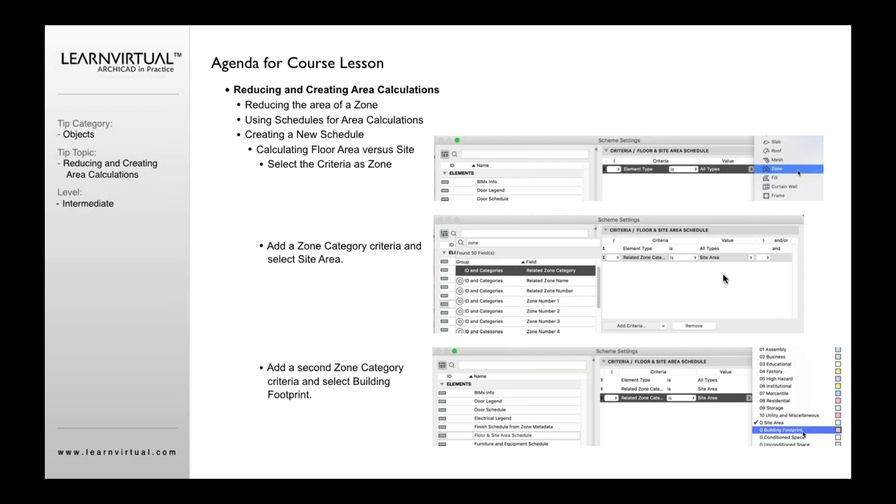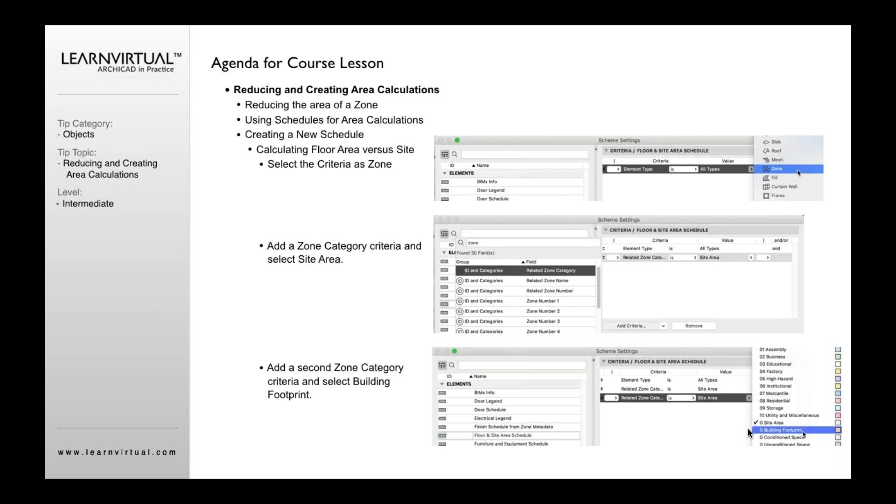Now I can define what zone categories I want this to calculate for. In this case, I want site area. Add another one. Again, go find the zone, and what we want to do now is we want to change this one to be building footprint. So now it's going to basically do a zone area calculation for only two categories, the first being site area, the second being building footprint.